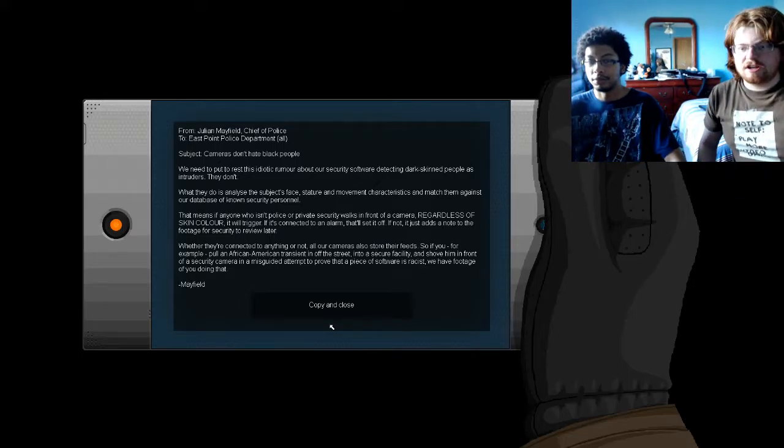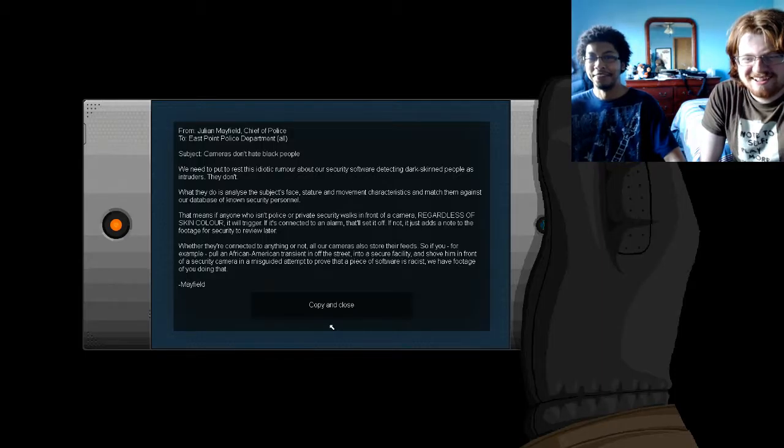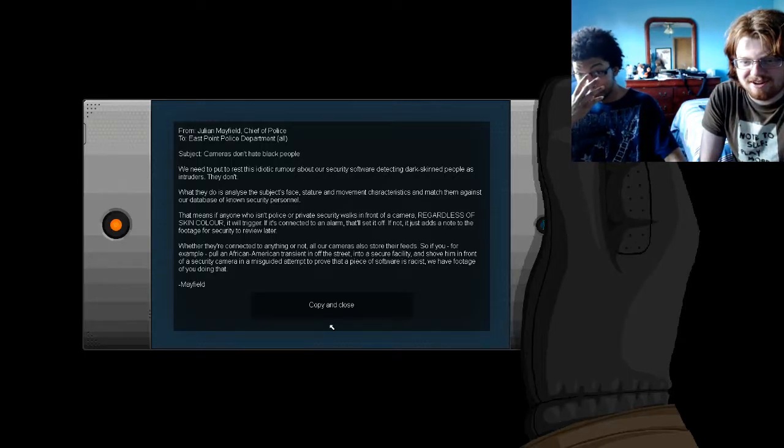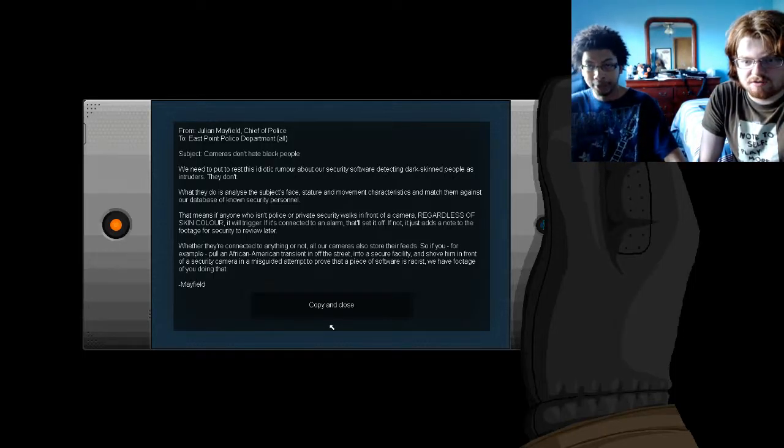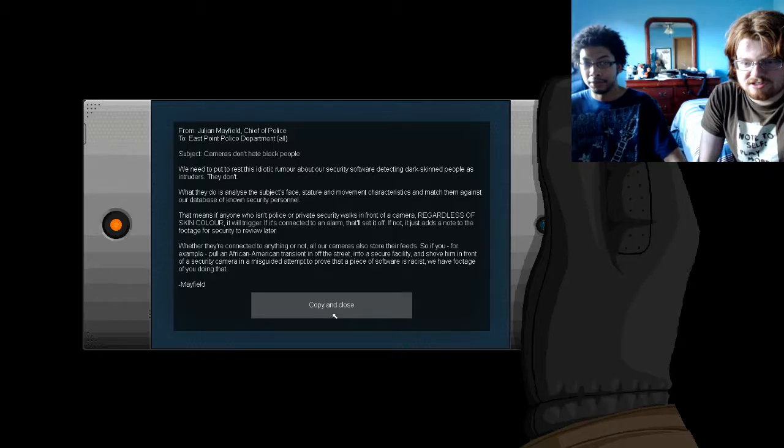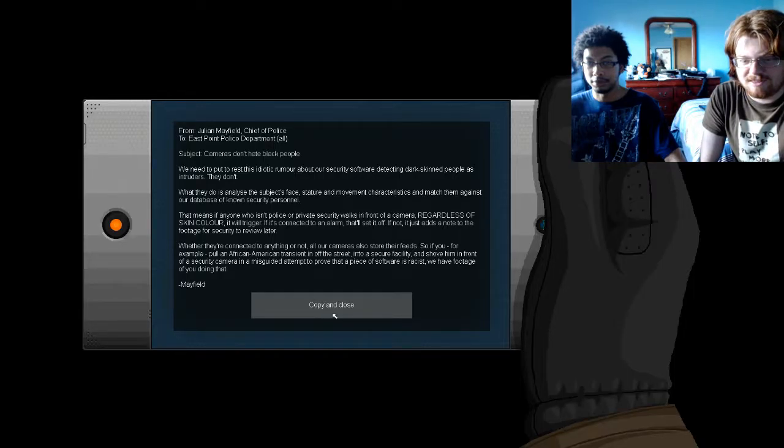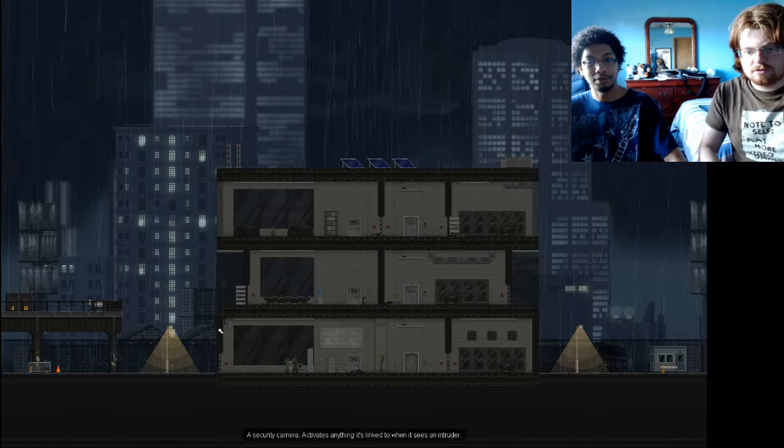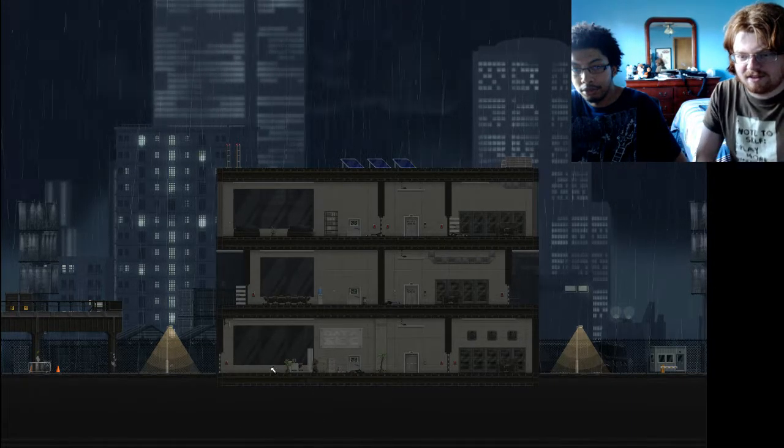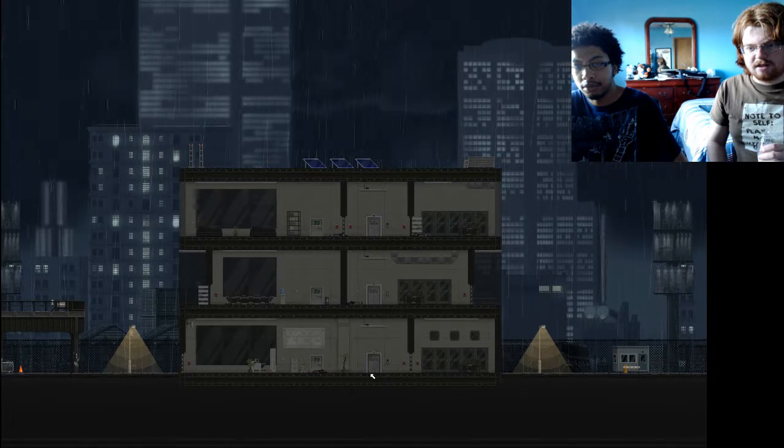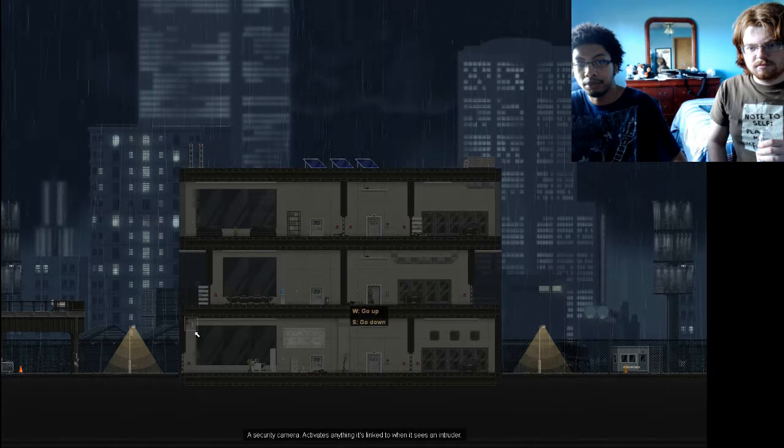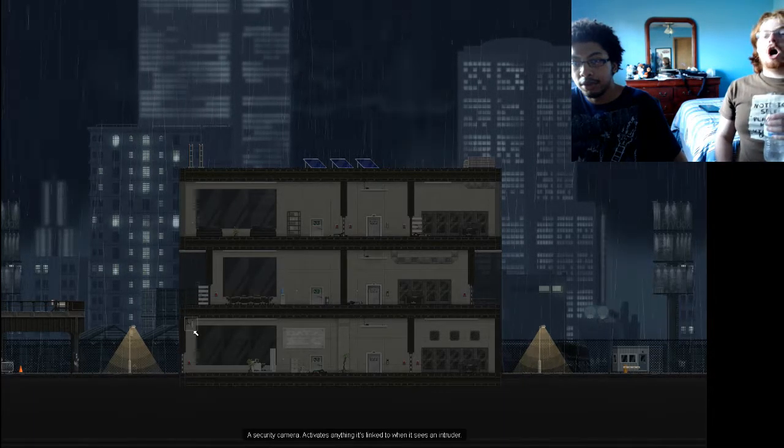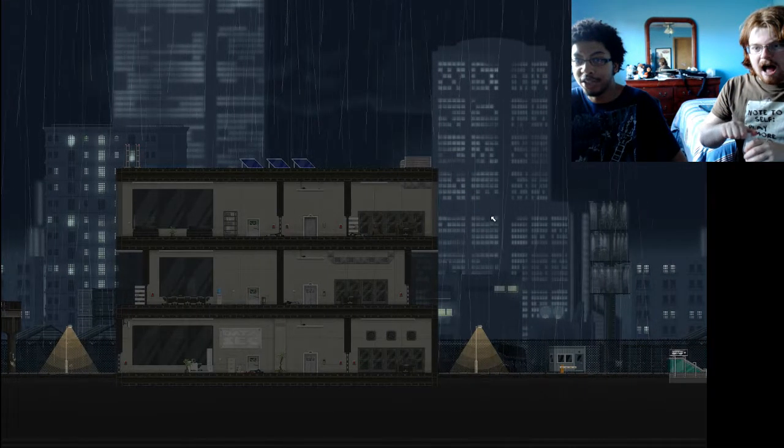We need to put the rats this idiotic move about our security software as detecting dark-skinned people as intruders. Hey! They don't! What they do is analyze the subject's face, stack, or movement characters to make them against their database and their security personnel. That means, if anyone's within, it'll be surprised if you walk in front of a camera. Regardless of skin color, it will trigger. If you connect to an alarm, it'll set it off. If you do not, just add the note to the footage for a security camera to do later. Whether they're connected to anything or not, all their cameras can also store their feed. So if you, for example, pull an African-American transdanger off the street into a security facility and shove in front of a security camera in misguided attempts to prove that this software is racist, we have footage of you doing that. Mayfield! Also, you walked in front of a security camera! Did you? No! The security camera was off and it came in! Copy! Oh, wait. Yeah, it was on. I think they've out footage of you. I don't think they did, because that's the first thing I turned off. Remember, this guy could the lights. I don't think that turned it off.